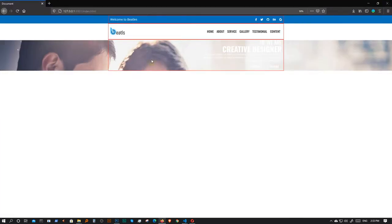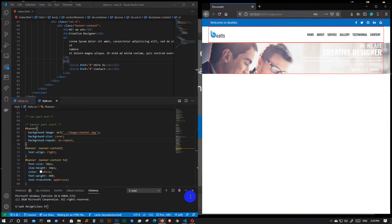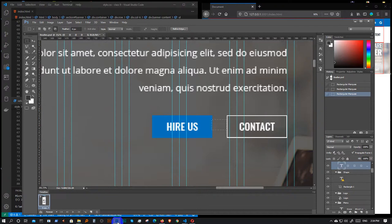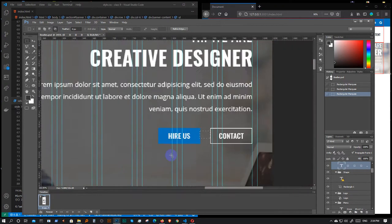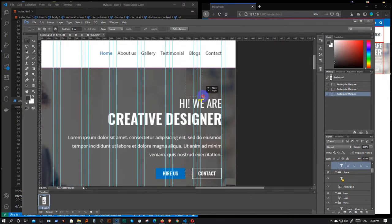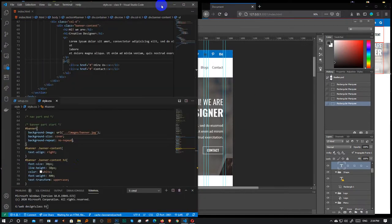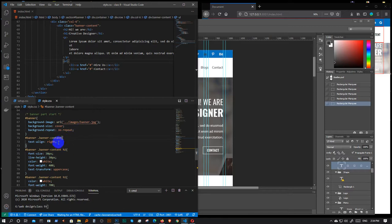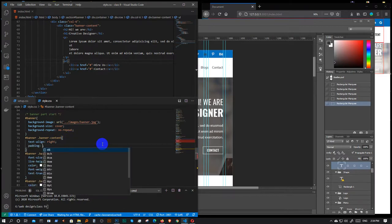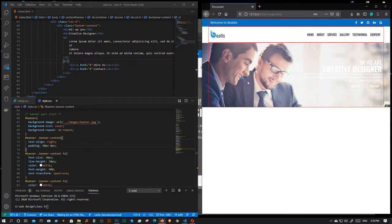I'm going to start content-wise with the parent element. Where is the padding? We have 90 pixels — let's give it 90 pixels. We can check this. The padding is 90 pixels, it will be 0 pixels.